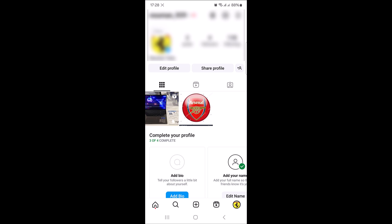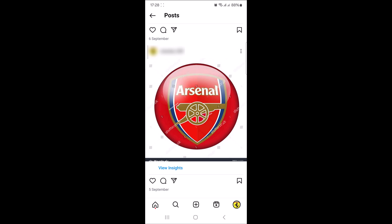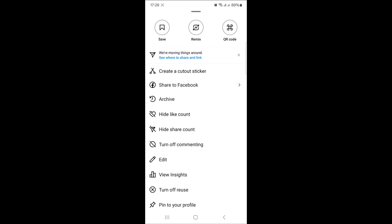Once you have found your post, open it. Now tap on the three dots in the upper right corner of the post. This will open up a menu with different options.